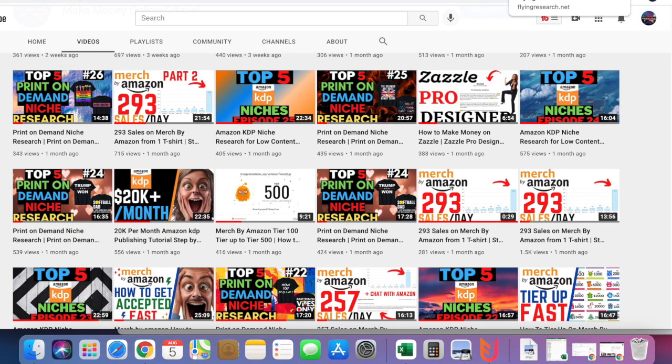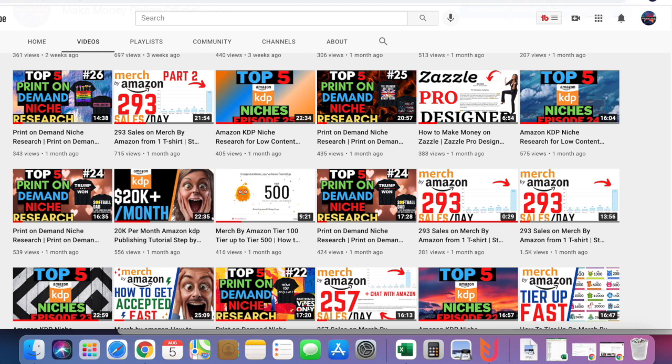Hi guys, welcome back to my channel where you try to make money online fast and easy. In today's video, I'm going to give you some quick tips on how to get tiered up fast in Merch Amazon.